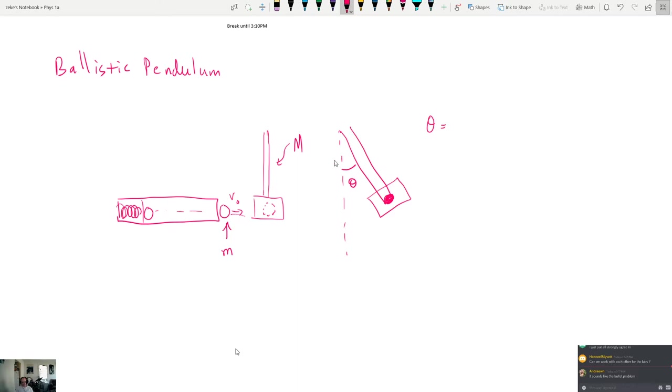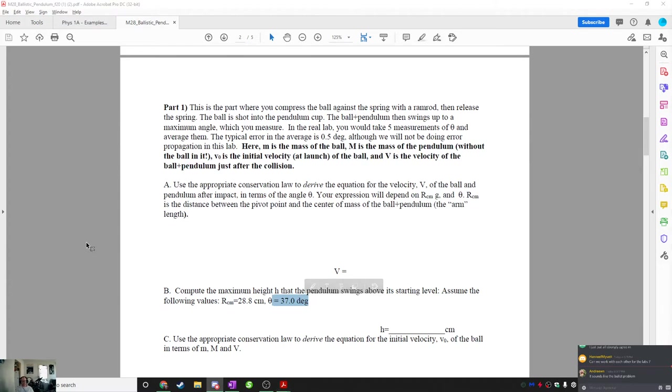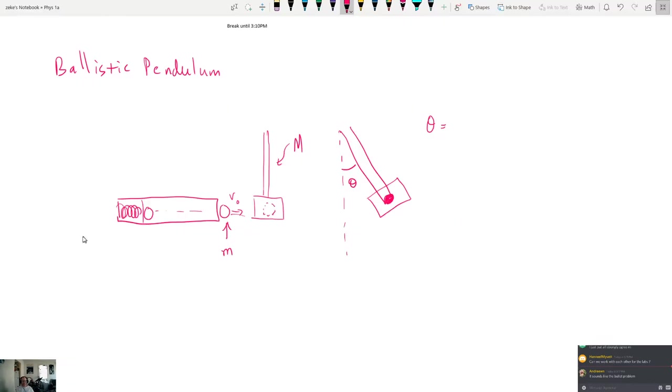Like I think for you, I think it's 37 degrees, right? Let's see. Where does it say here? 37 degrees. You get the angle, which is 37 degrees. You're supposed to use this angle to go back and find the initial velocity of the ball.